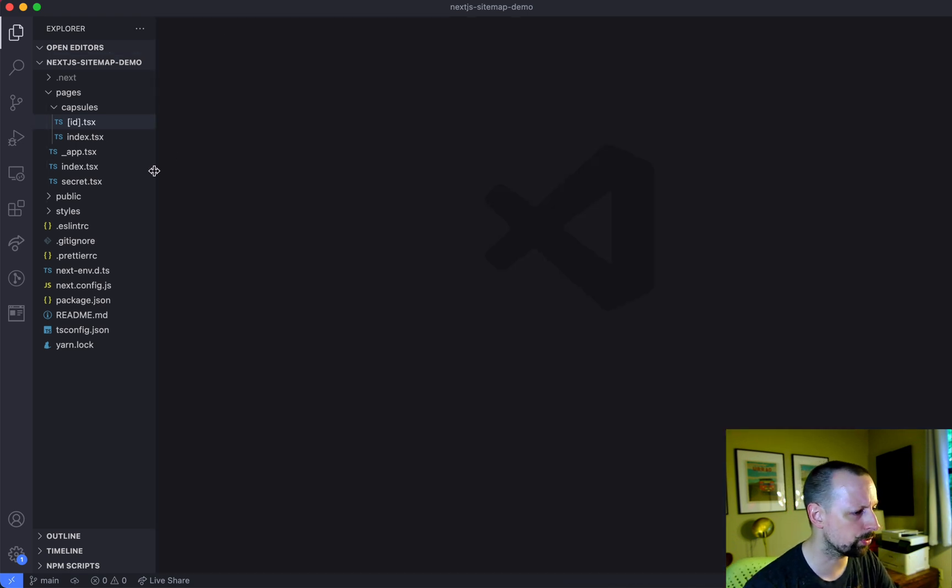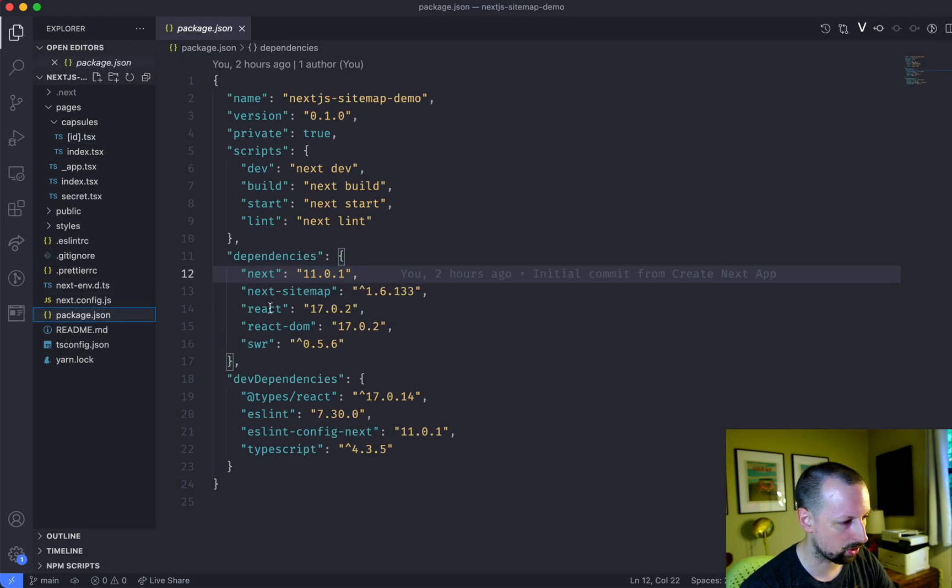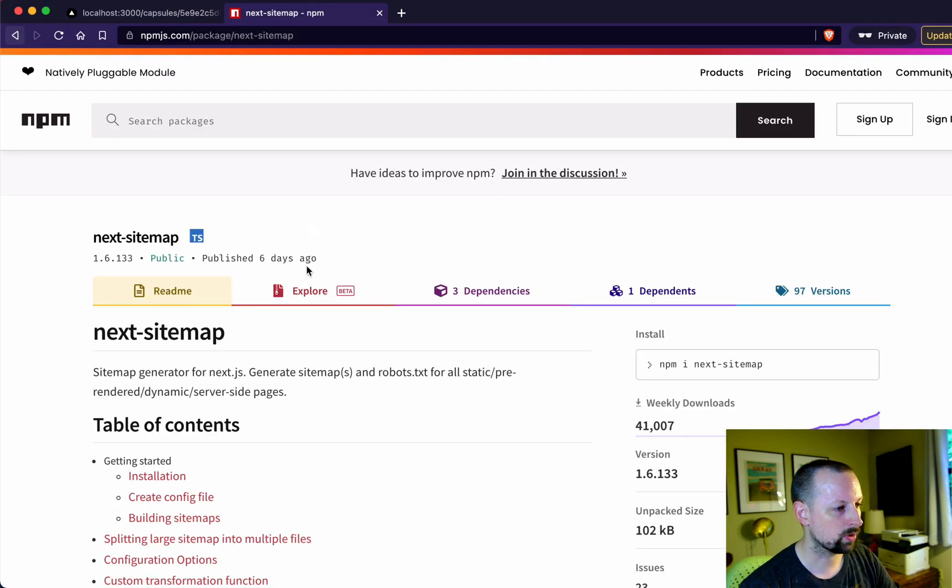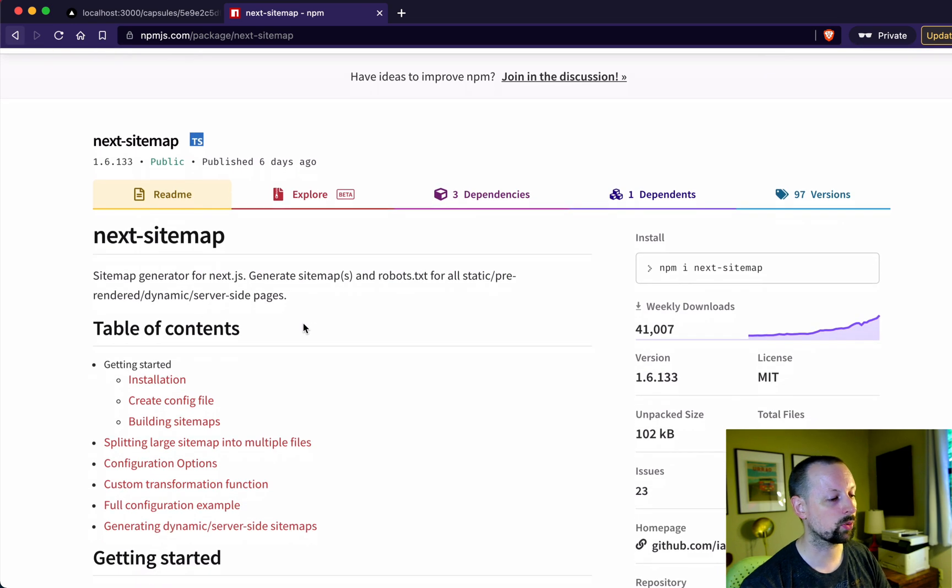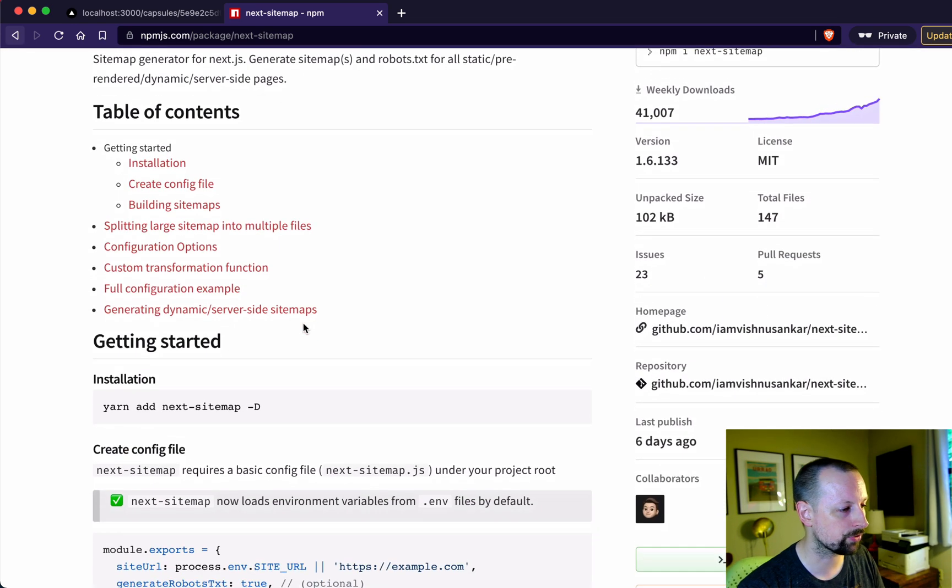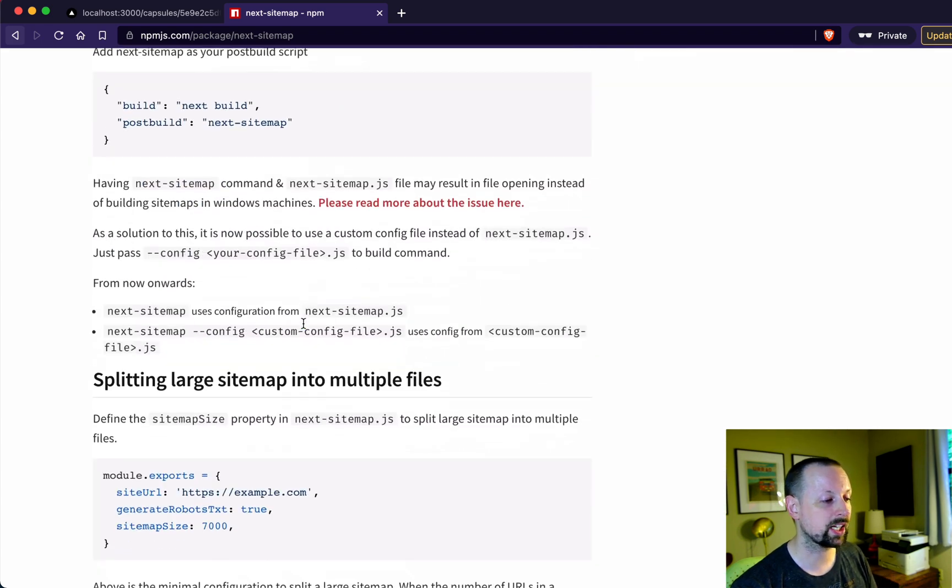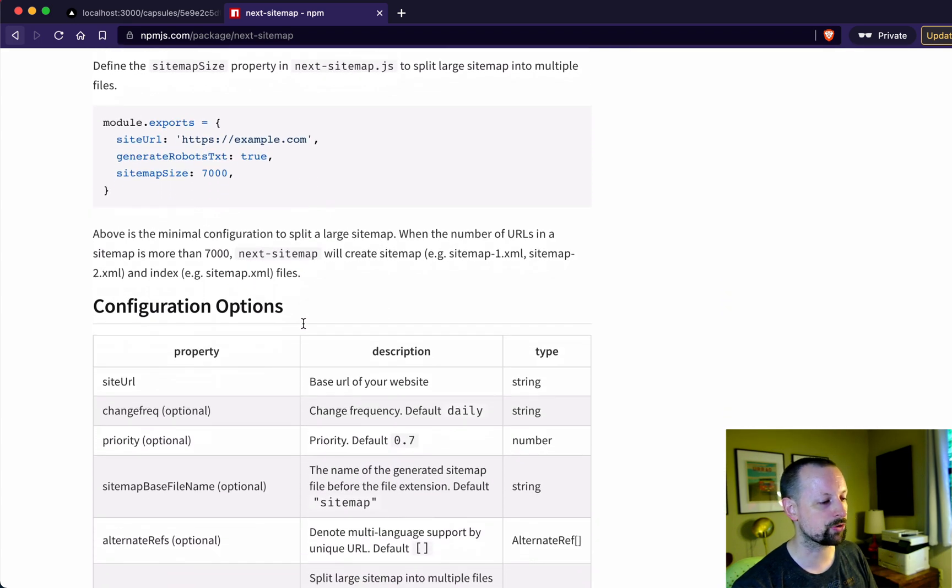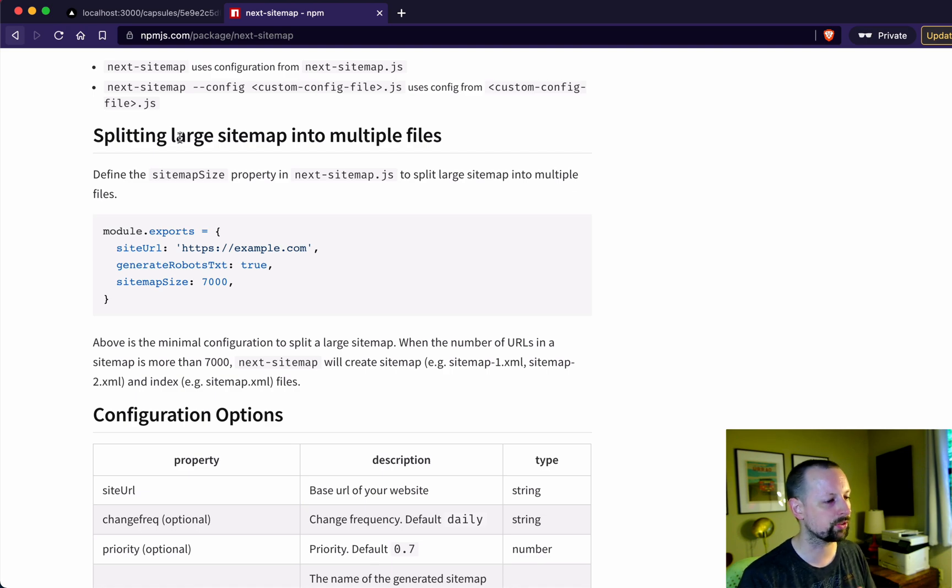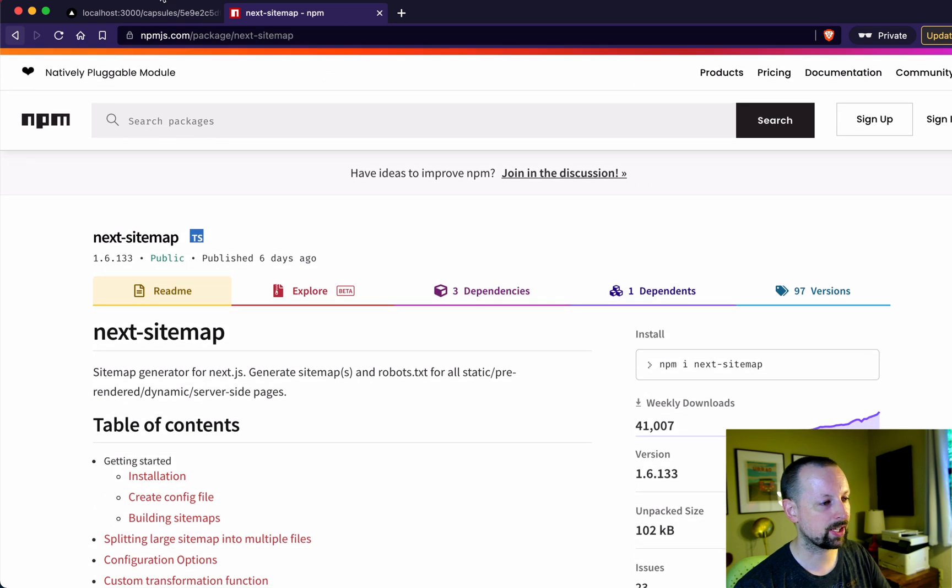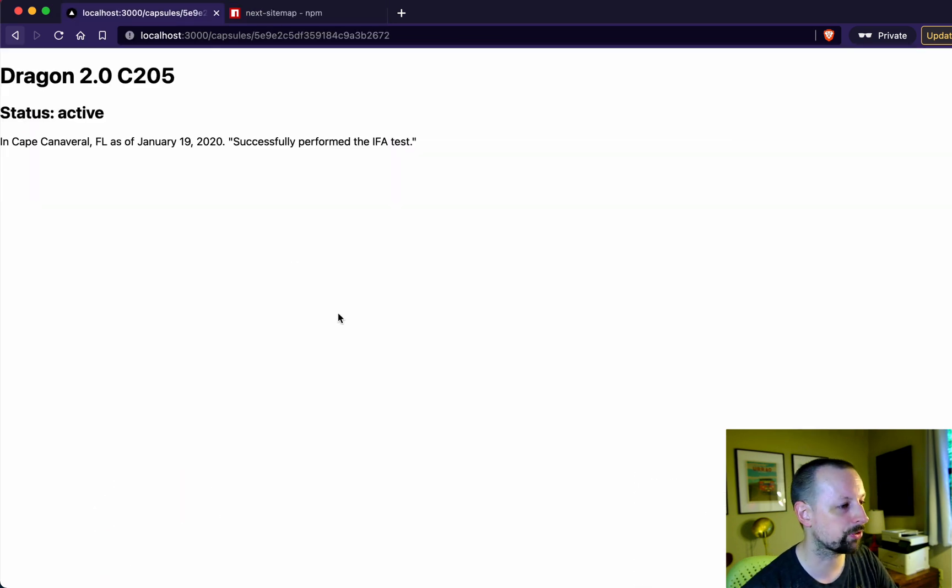So to do this we are going to be using a package called next sitemap. So it's got great documentation. We're not going to cover all of the options for it so I recommend coming in reading about it and what all of the different options are like splitting a large sitemap into multiple files and a few things that we won't touch on today. So check it out it's been great. I've used it on a number of my websites.